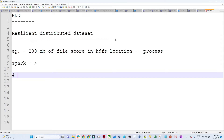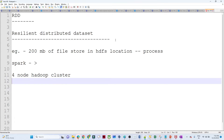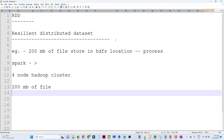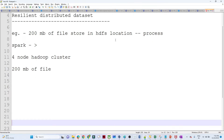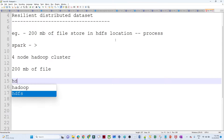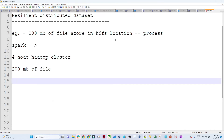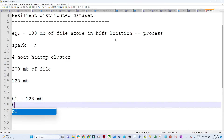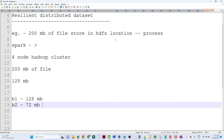I am using a four-node Hadoop cluster just for this example. I have a 200 MB file, and in HDFS this file gets stored across multiple nodes. In Hadoop, data is stored in blocks, and the basic block size is 128 MB. So for a 200 MB file, the data will be stored in two blocks: Block 1 will have 128 MB and Block 2 will have 72 MB.